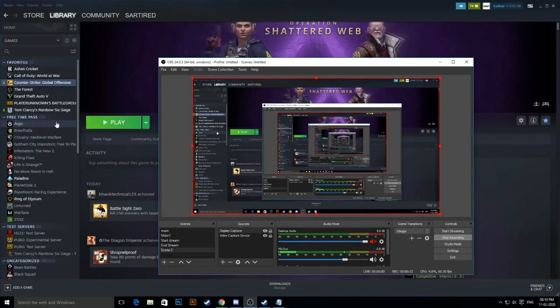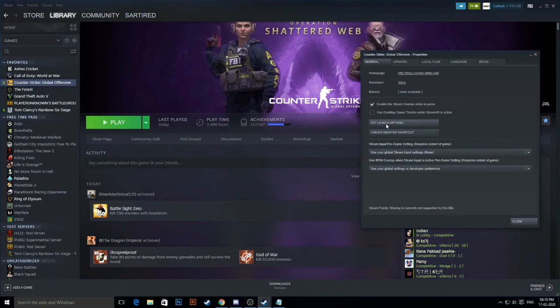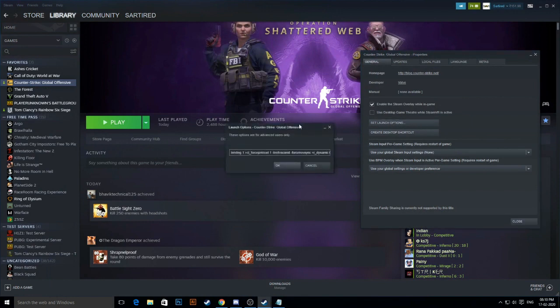Let me turn on the display capture. Okay, as you click on Counter-Strike Global Offensive properties, you can see the set launch options button. Click on that and you can copy and paste these launch options.